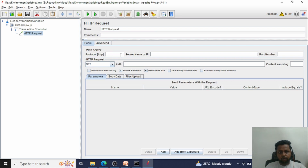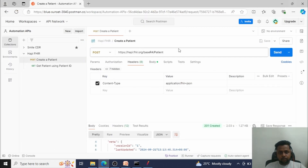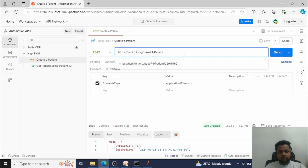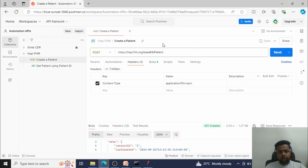What I am going to show you is how to read the protocol from the environment variable, how to read the server name and path. These three variables I will set as environment variables in the system and then call them in JMeter. Let me show you the request I am going to execute — I'll take you to Postman. In Postman, you can see this is a 'Create Patient' HTTP request, which is a POST request.